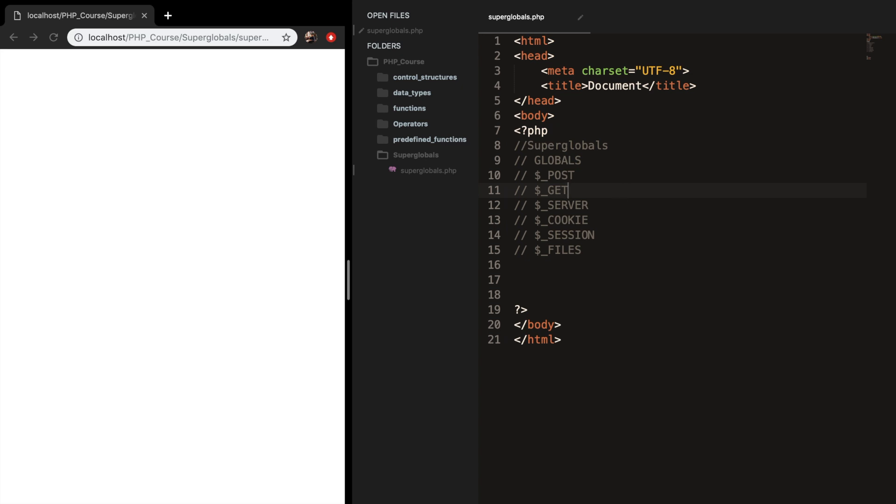We've got server. And the server superglobal stores information about headers, paths, scripts, and locations. And I will show you later on what I mean with this because it's pretty useful.